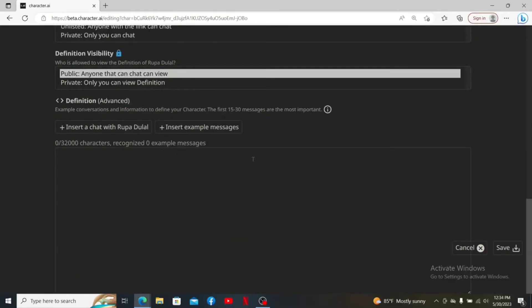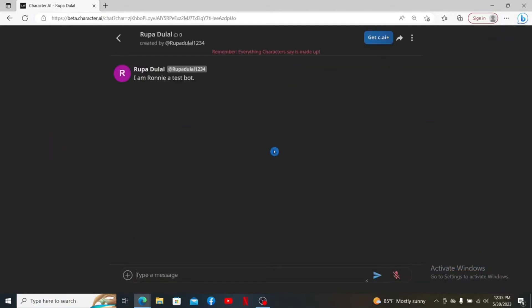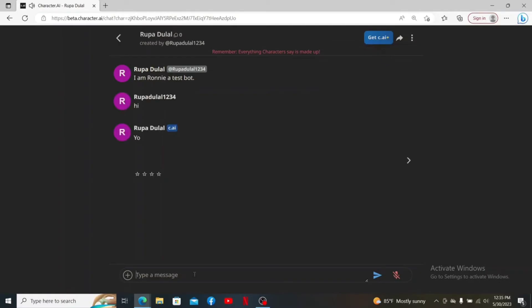After you are done selecting a voice for your character, enter the rest of the information and click Save at the bottom right. After filling in all of the information, click on Create and Chat. Then click the three dots at the top right and click on Enable Character Voice.